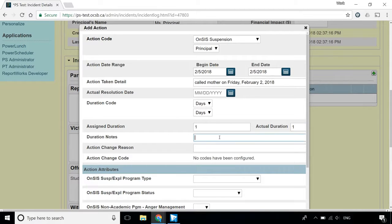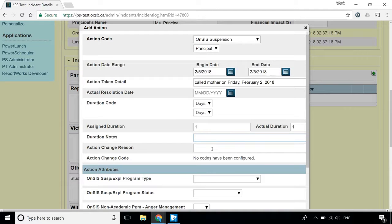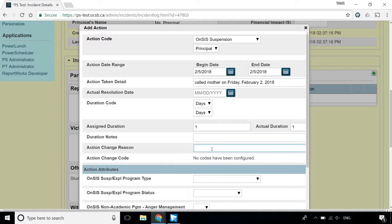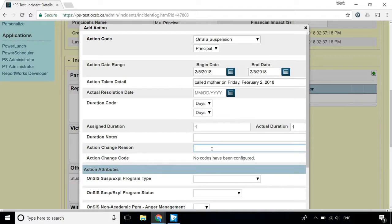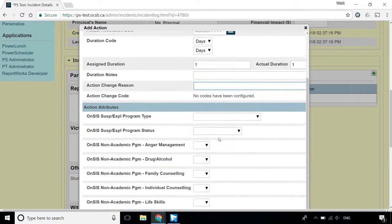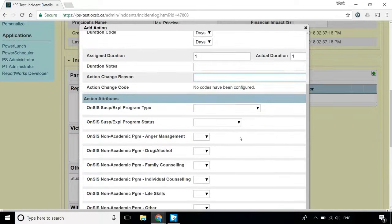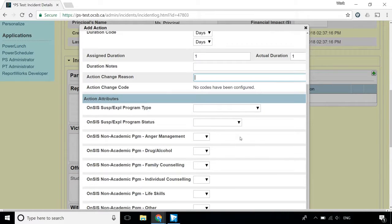The Duration Notes field is optional. If you need to change the action at a later date, you can keep track of changes using the Action Change Reason field. The Action Attributes section should not be completed for suspensions lasting 5 days or less, so it will not be covered in this video.